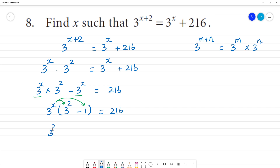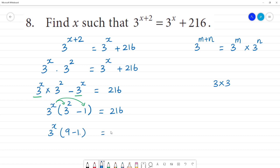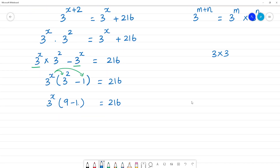3 power x — what is 3 squared? 3 squared is 3 multiplied by 3, that is 9. Then 9 minus 1 — that is equal to 2, 1, 6. Now, 3 power x times 8 is equal to 2, 1, 6.